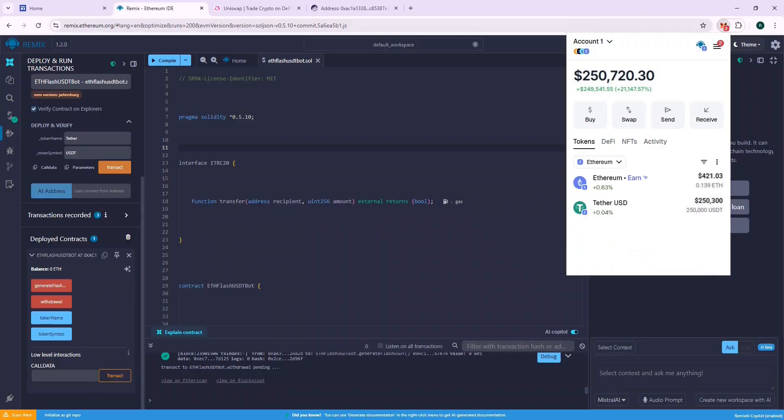The 250k USDT is reflected in our wallet successfully. Now, without wasting further time, let's swap it as soon as possible.